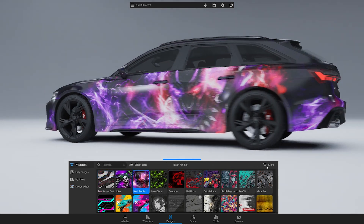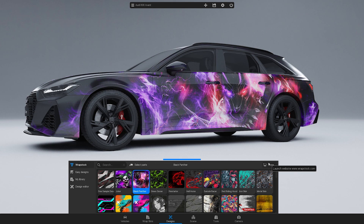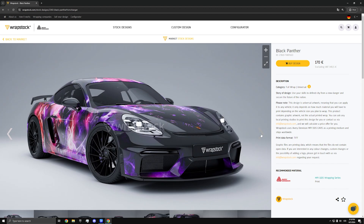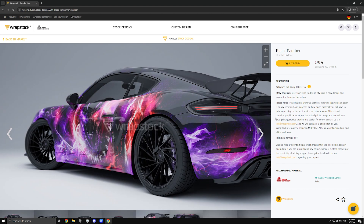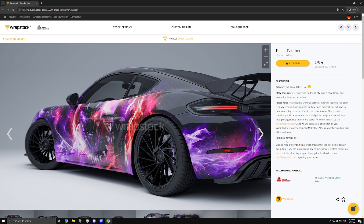Once you find a design you like, you can purchase its print data. Just select the design and click on the cart icon in the top right corner. This will take you to the WrapStock Marketplace, where you can find all the necessary information about the artwork. Please note that the price includes only the graphic data in PDF or TIF formats. If you are interested in printing and shipping services, please get in touch with the WrapStock team using the email address in the video description.